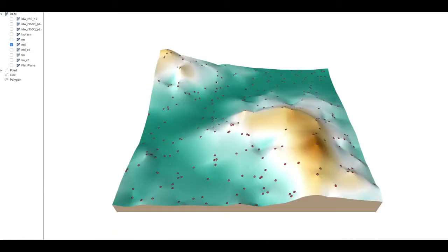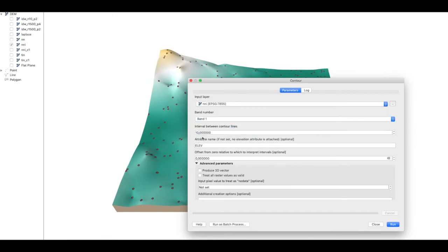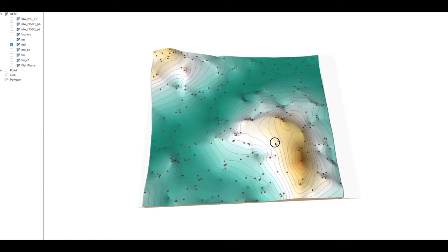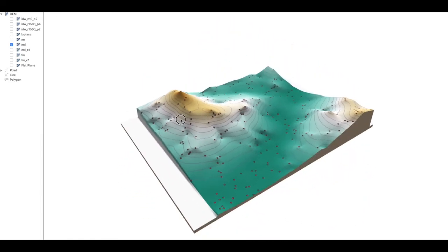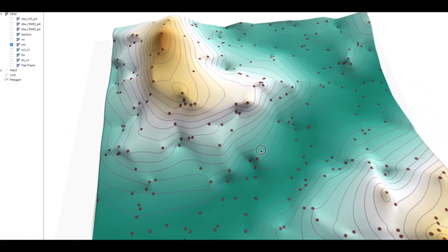Notice also how nearest neighbor (also called closest neighbor) yields a totally unrealistic terrain. With the QGIS project provided, you can modify and extract information from all the terrain files. For example, you can use the contouring function to extract contour lines directly from the natural neighbor interpolation terrain, then overlay them in 3D, which helps you better understand the morphology of the terrain created with each interpolation method.